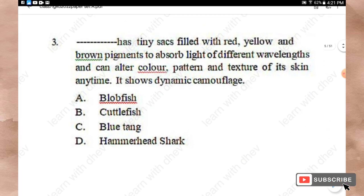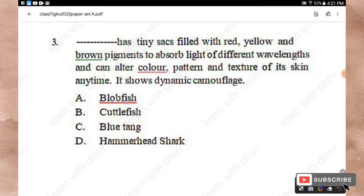Question 3: This creature has a tiny sac filled with red, yellow, and brown pigments to absorb light of different wavelengths, and can alter the color, pattern, and texture of its skin at any time — it shows dynamic camouflage. Options: Blobfish, Cuttlefish, Blue tang, Hammerhead shark. The right answer is Option B — Cuttlefish.